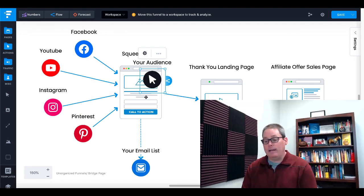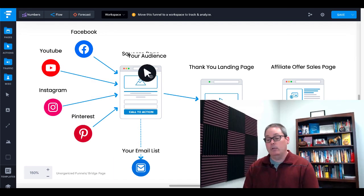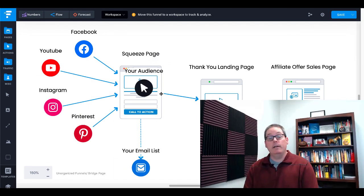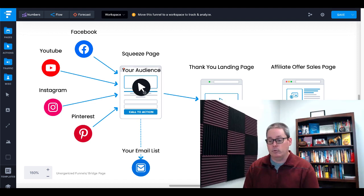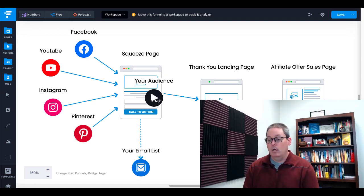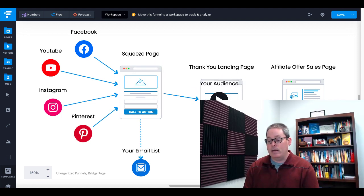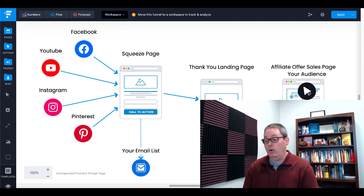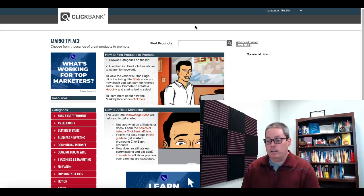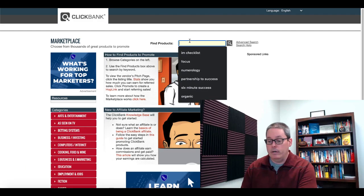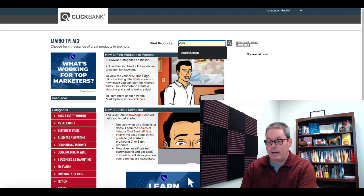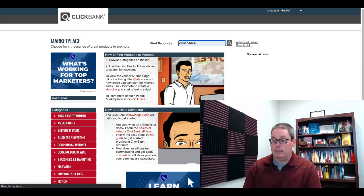So let's go back to our diagram. You can see the PLR comes with the report and the squeeze page. We're going to edit that and create the thank you page, and then we're going to pick an affiliate offer over on ClickBank based around the idea of confidence. Here we are on the ClickBank marketplace, and all we're going to do is find something around the idea of confidence.